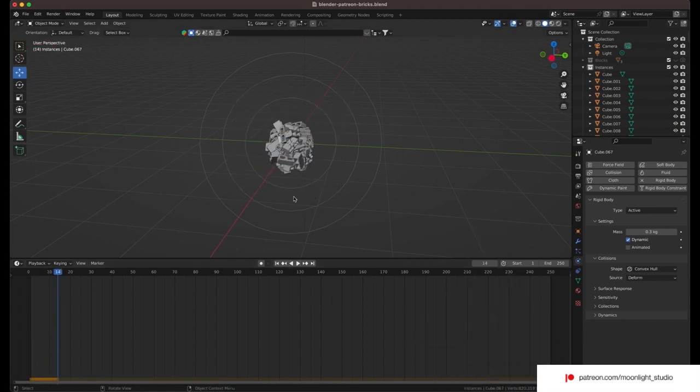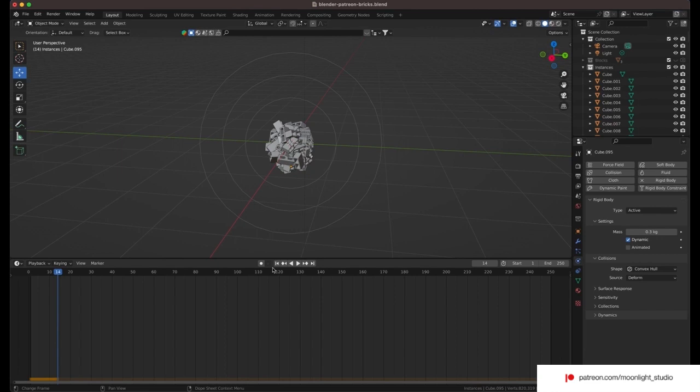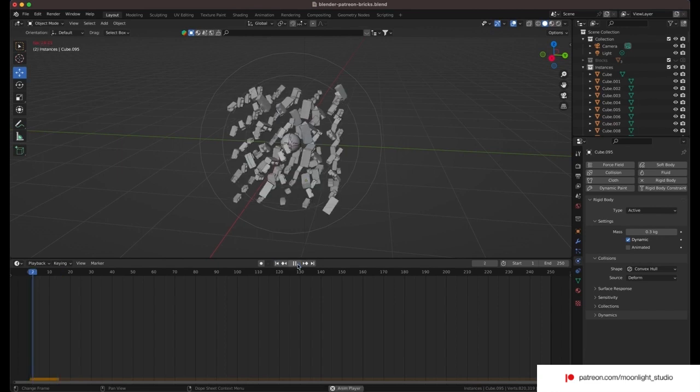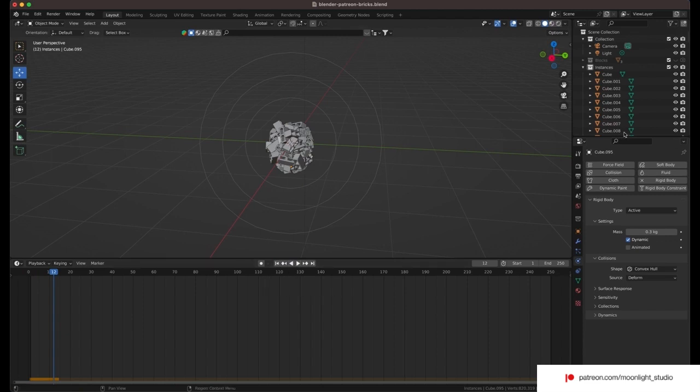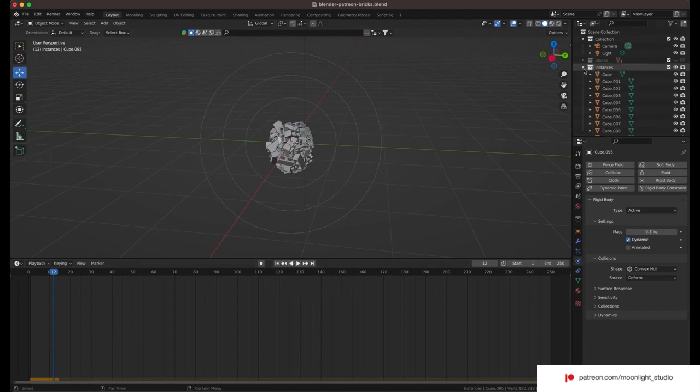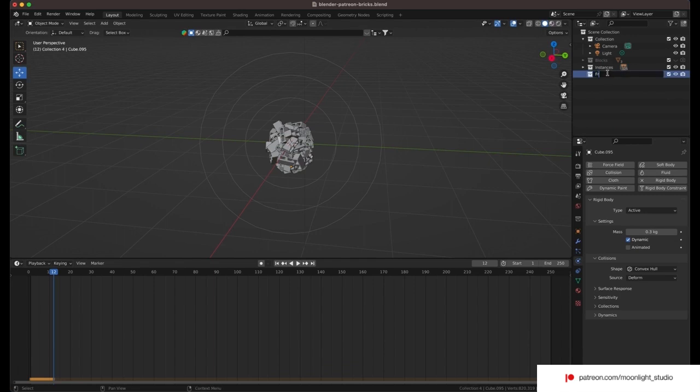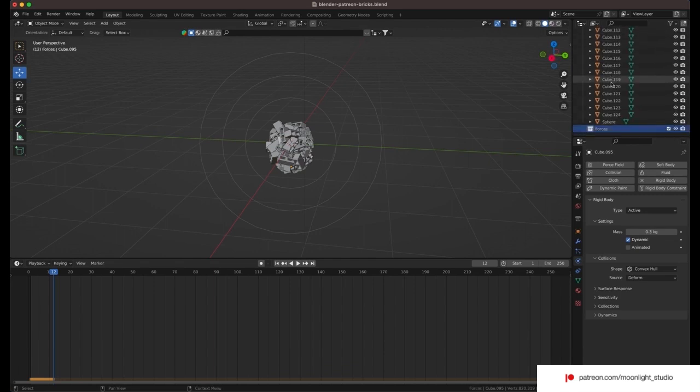We need to tweak in more forces to improve the behavior of the blocks when they get attached to the sphere. Let's organize our scene elements and then we add two more forces. By the way, the YouTube version of this tutorial only focuses on how to set up the animation. But if you follow me on Patreon, you will get access to the blender file and a complete tutorial to set up the lights materials and camera.